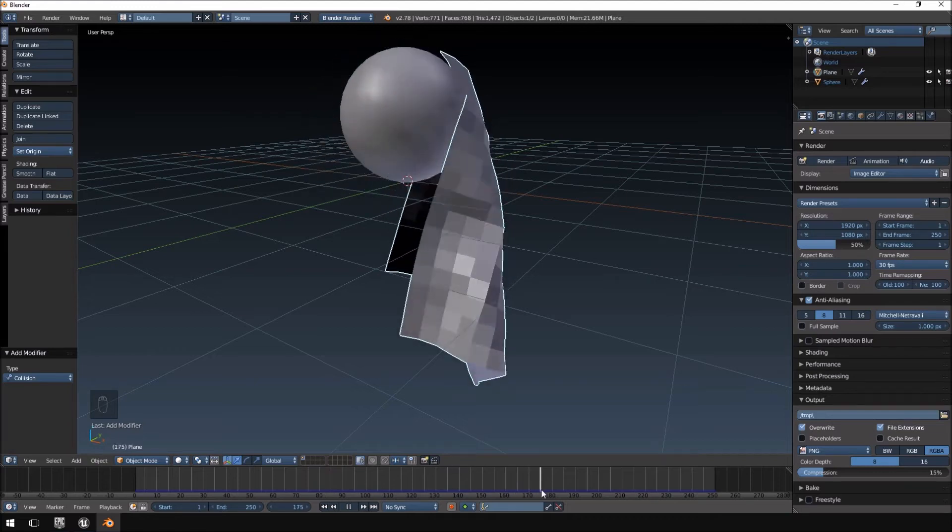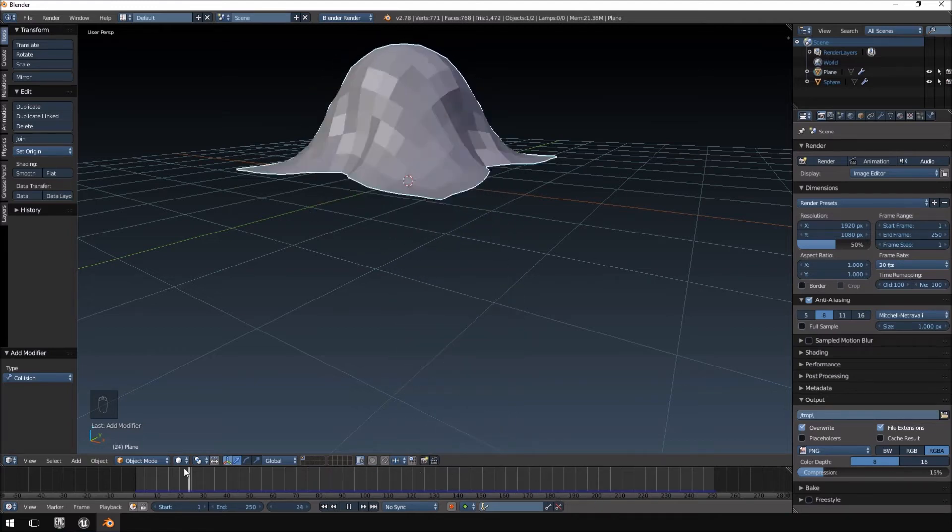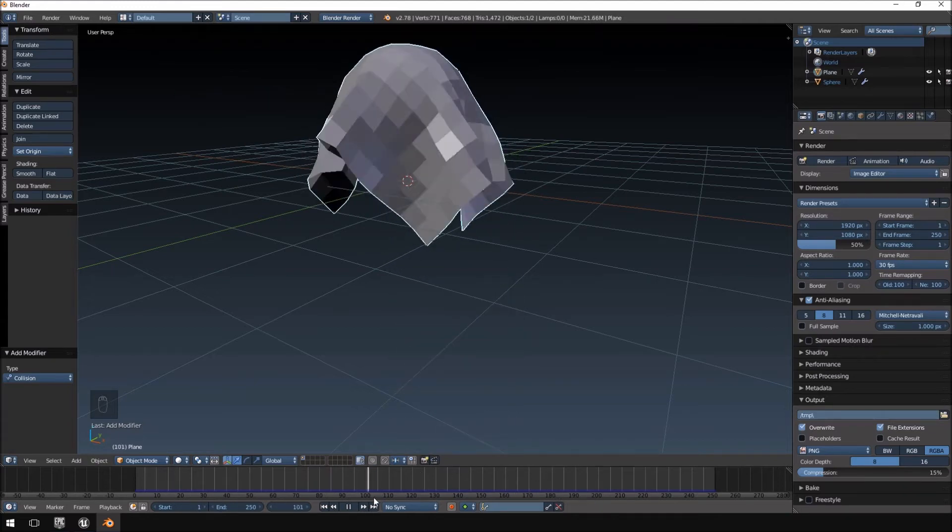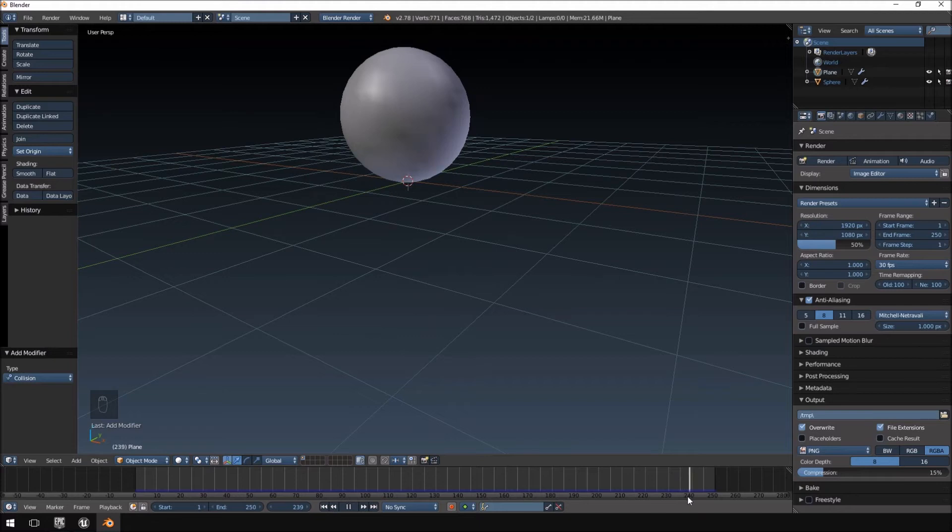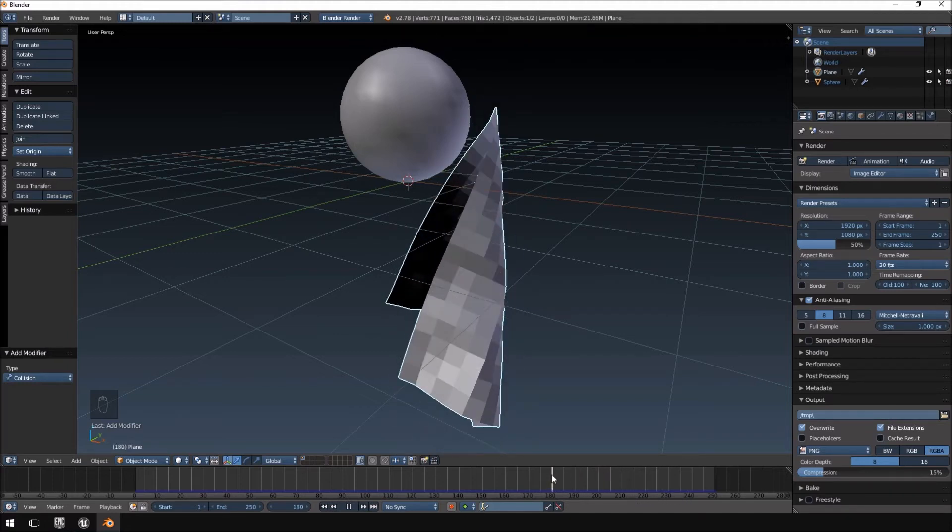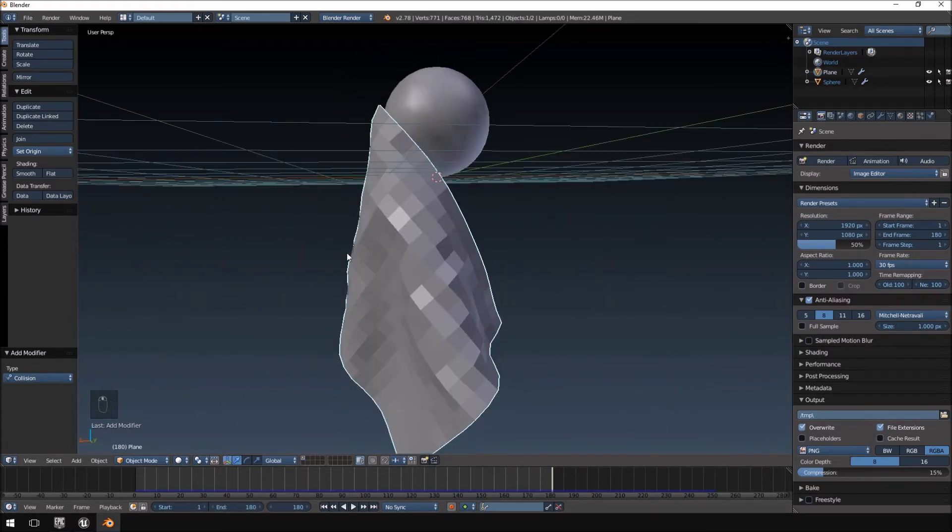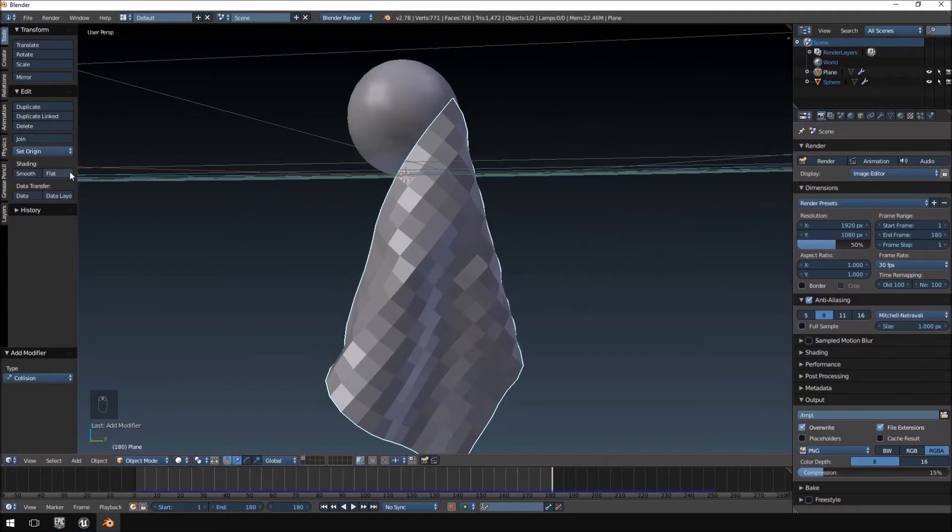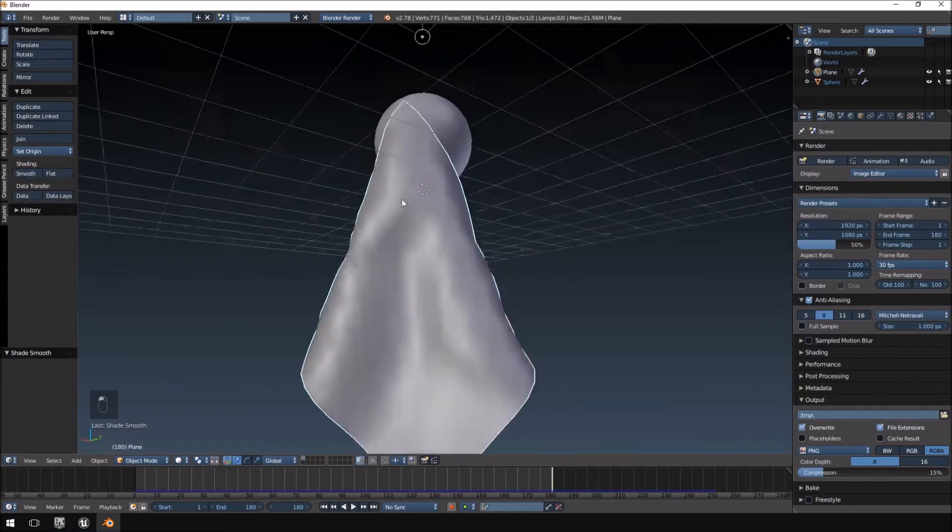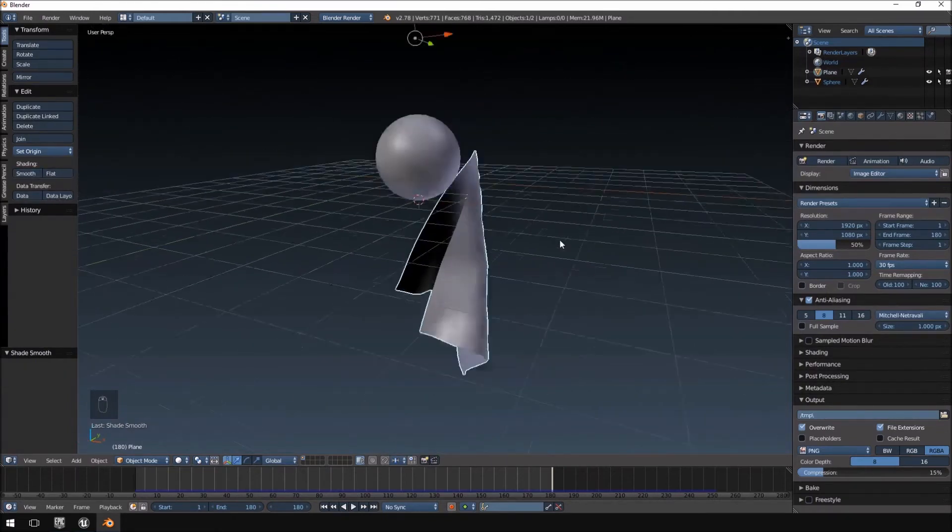So, let's just have a look here. Let's do it all the way to about 180. Let's say 180. And we're going to set our end time here to 180. Okay. And then I'm just going to enable smooth shading for that as well. All right.